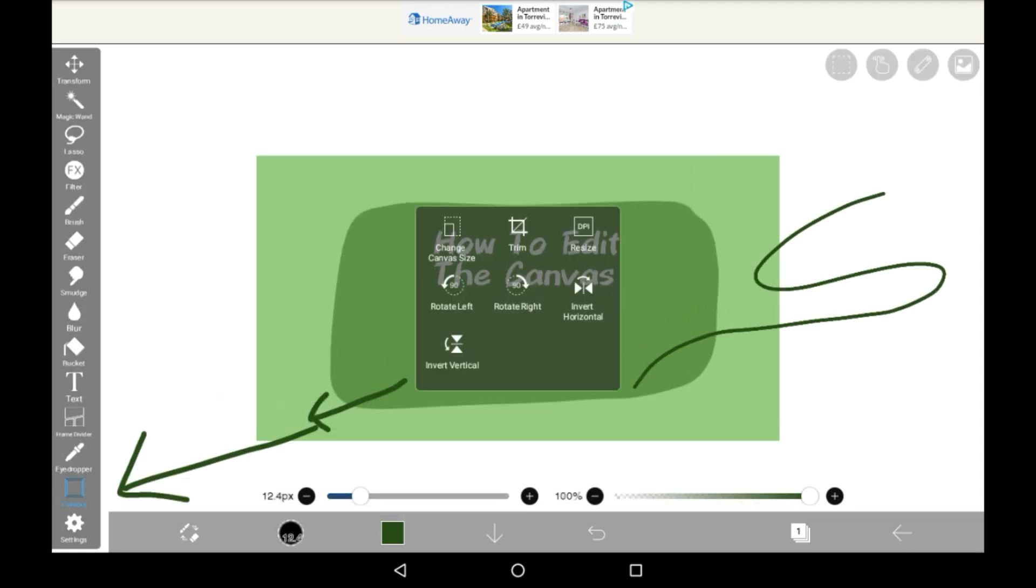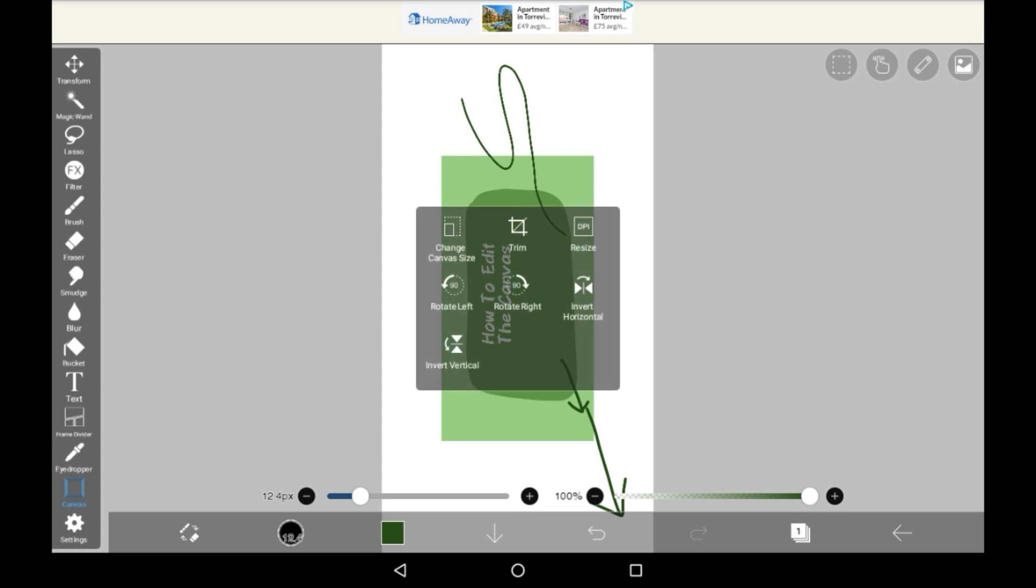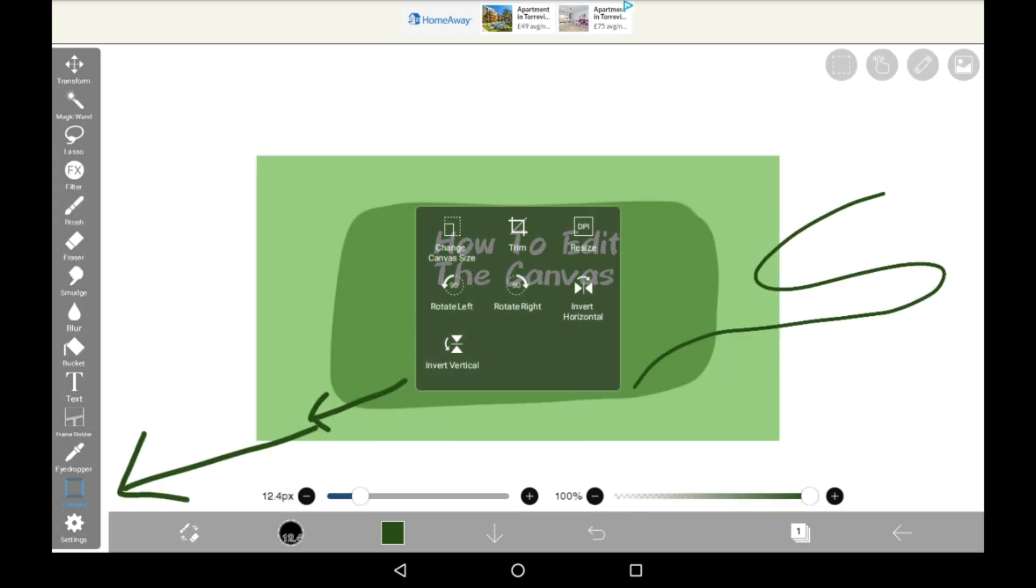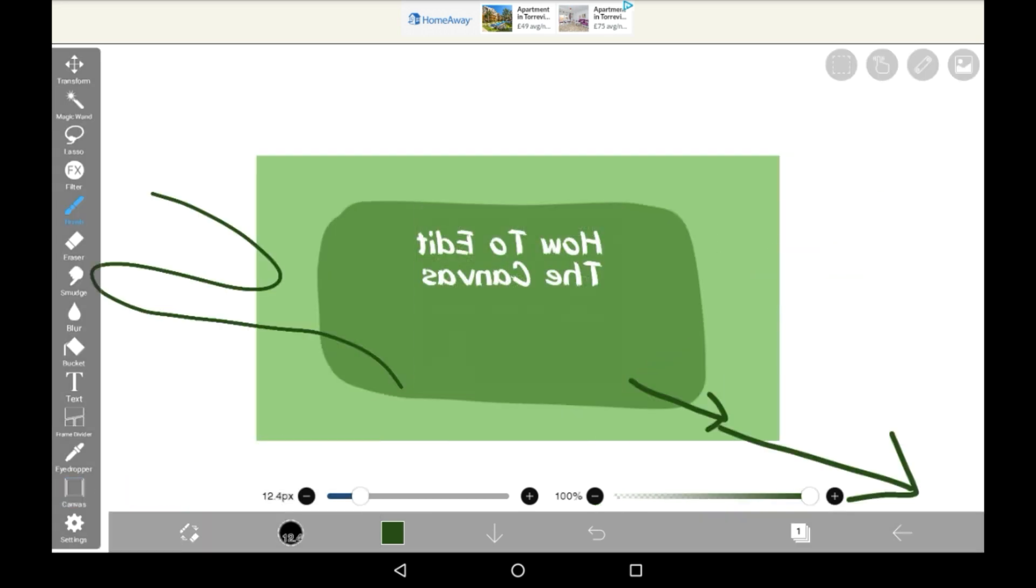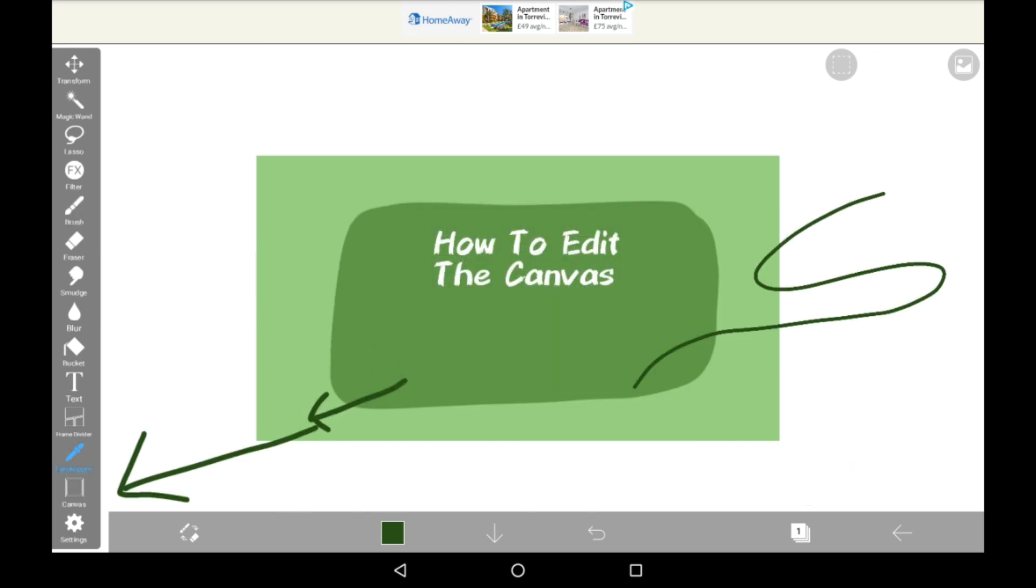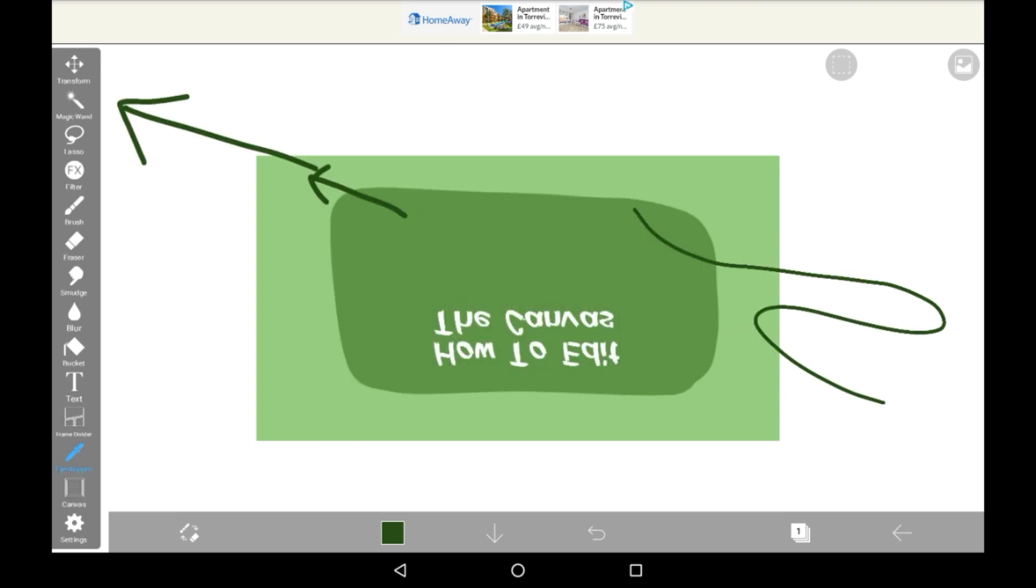Let's continue looking. So rotate left and right are pretty self-explanatory. Invert horizontal just means flipping it around. And invert vertical just means flipping it upside down.